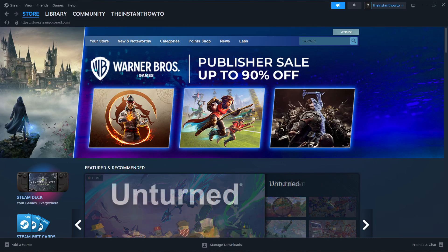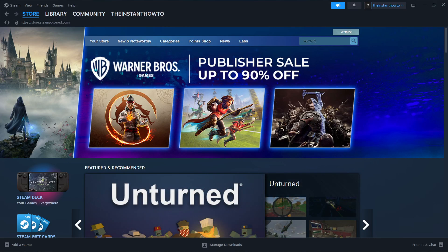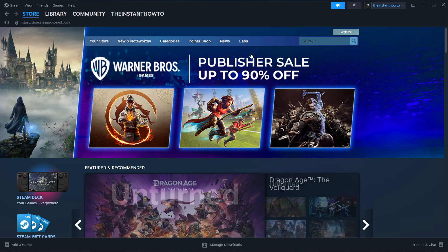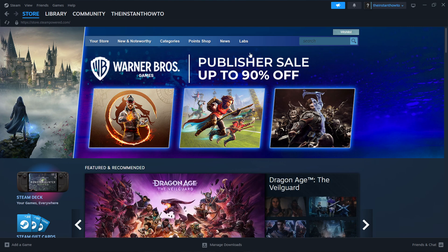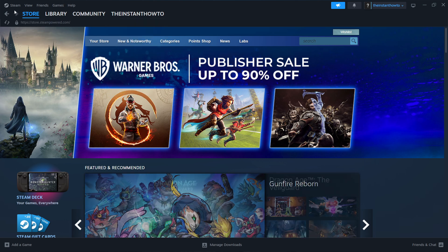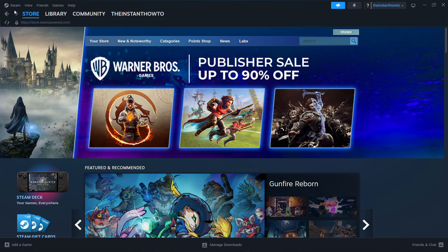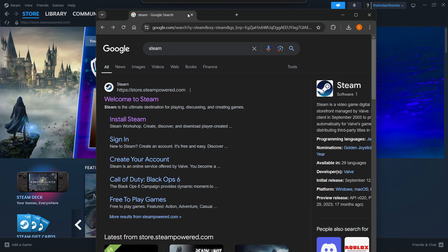In this video I'm going to show you how to download Rivals of Ether 2 on PC or laptop. The first thing you want to do is download Steam, which is an app that lets you buy, download, install, and play games. The way you do this is by going to Google and typing in Steam.